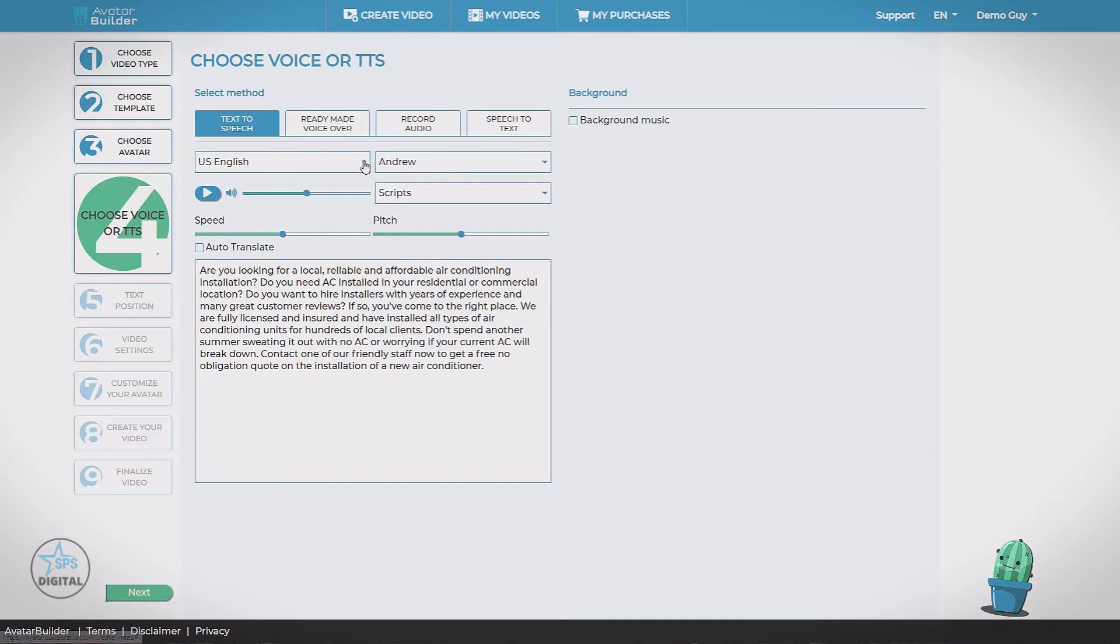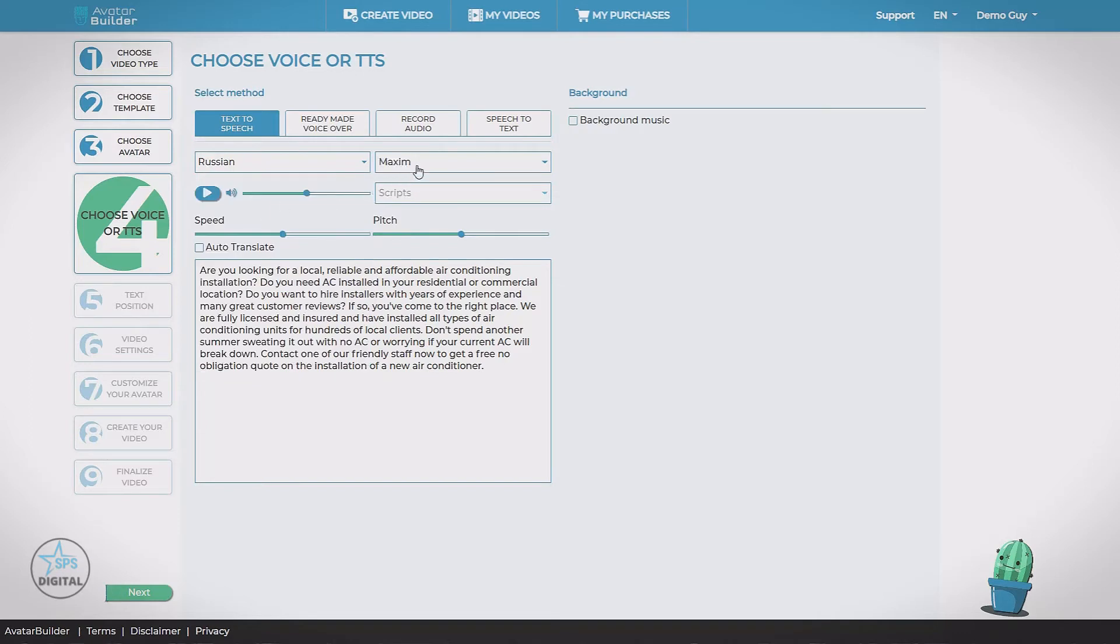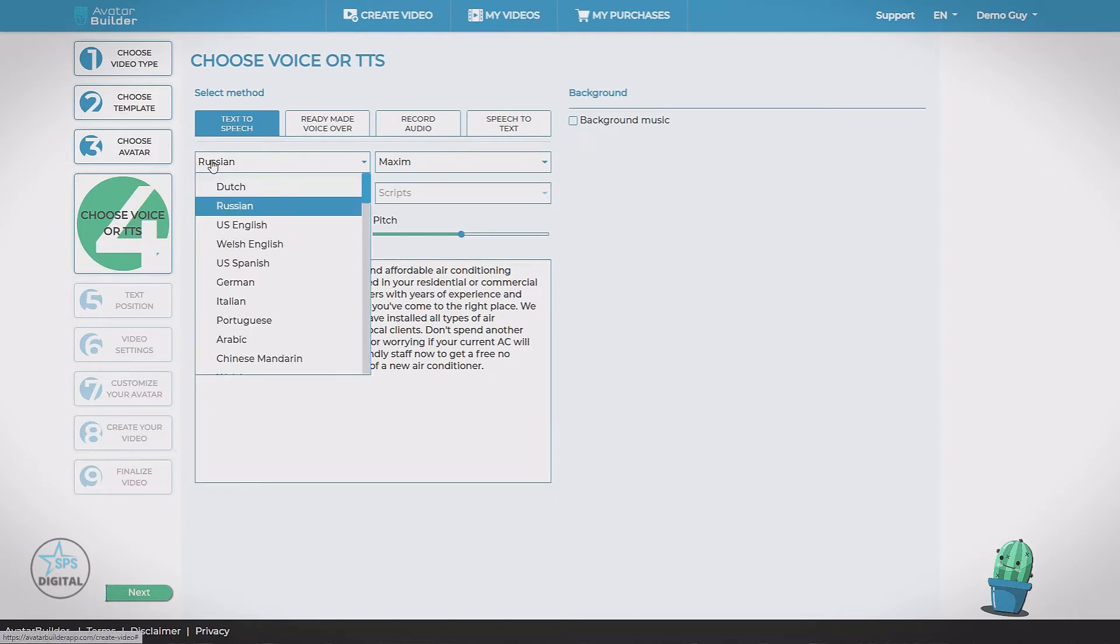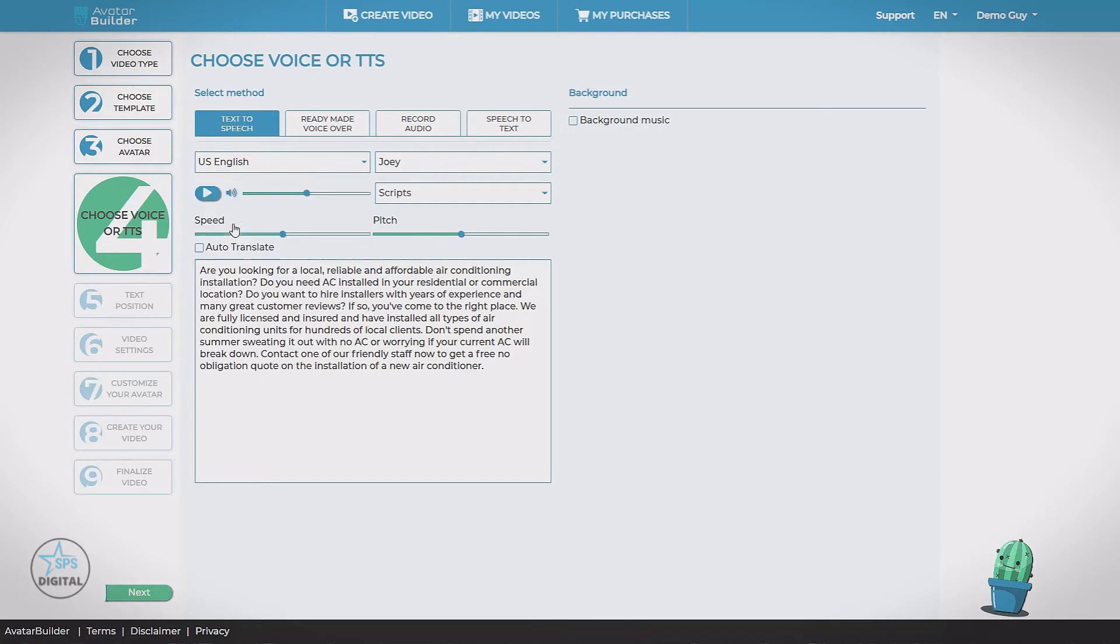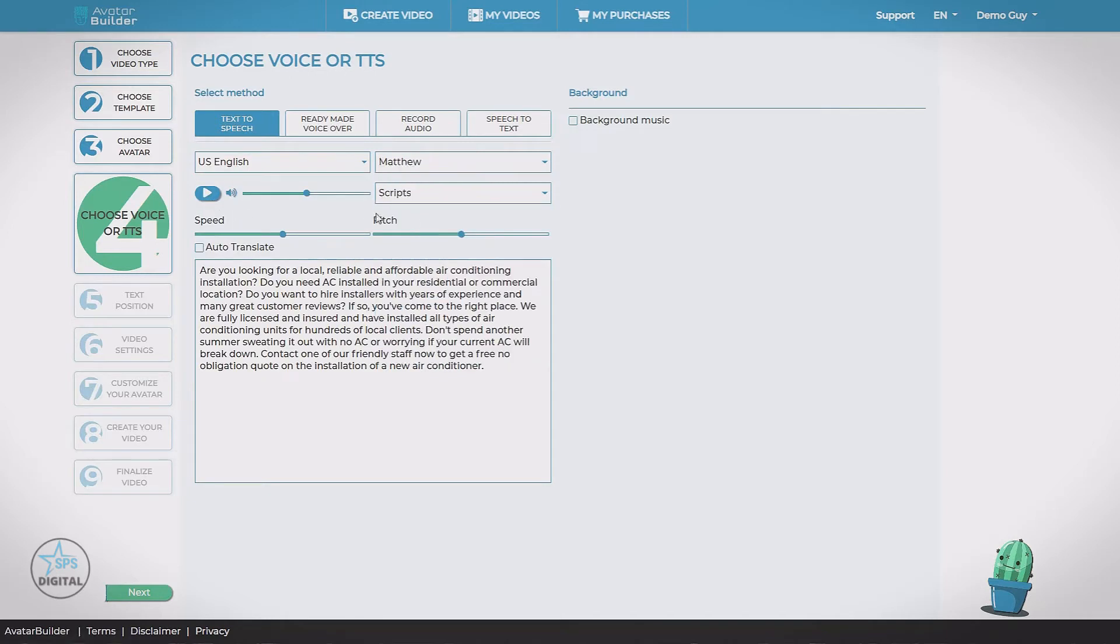See we also have different languages. So we can have our avatar speak in Russian if we want. Different voices. And we have an auto-translate button that'll convert our English script into whatever the language of the voice.